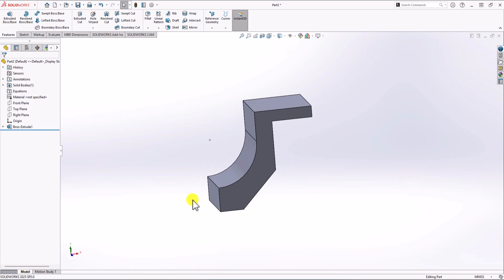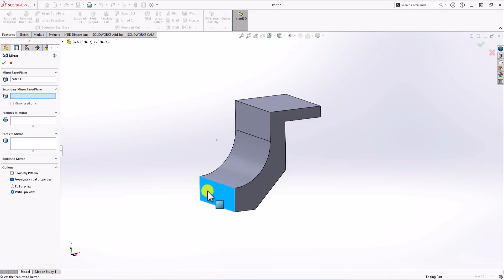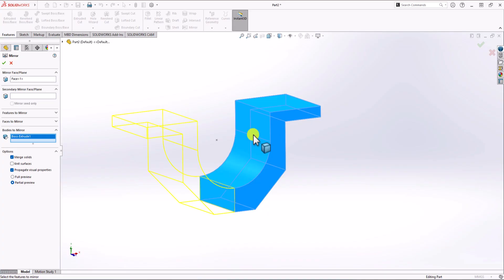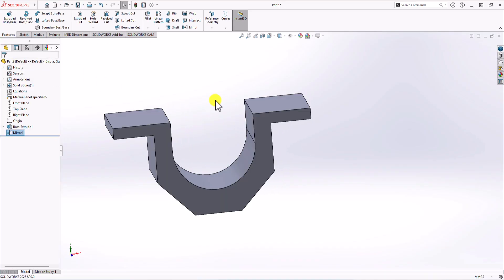Now, in order to make the final geometry, you can simply go to the Feature tab and choose Mirror Command. For the mirror face, I select this face. Then click on Bodies to Mirror, select the main body, and you can see the preview. Click OK, and that's it — that's the final model.